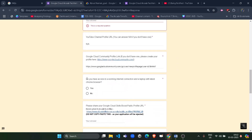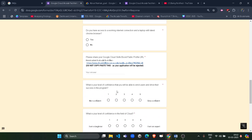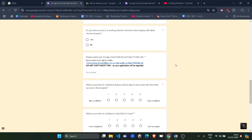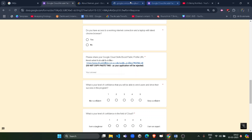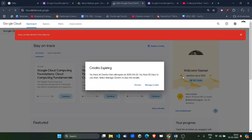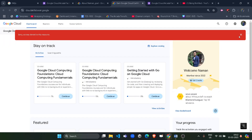The next step asks for your Cloud Skill Boost public profile URL. If you are already participating in the Arcade program, you already have this. Open the Cloud Skill Boost link in a new tab — it will open cloudskillsboost.google. Make sure you are logged in with your Arcade ID.